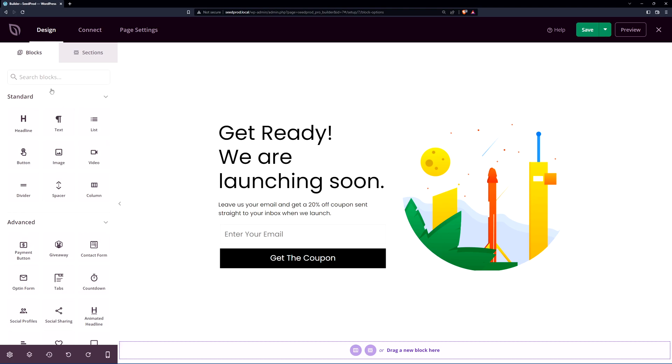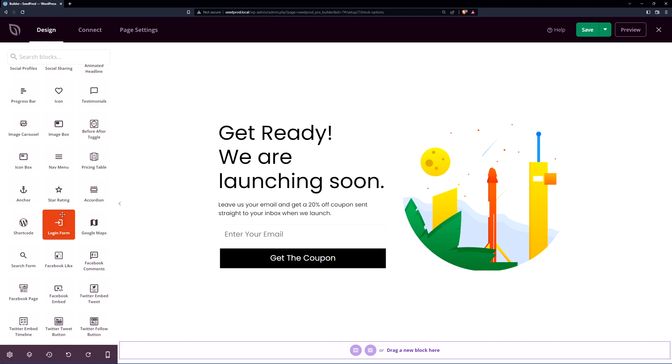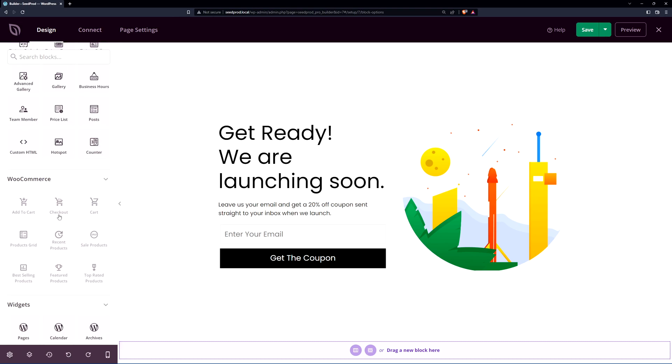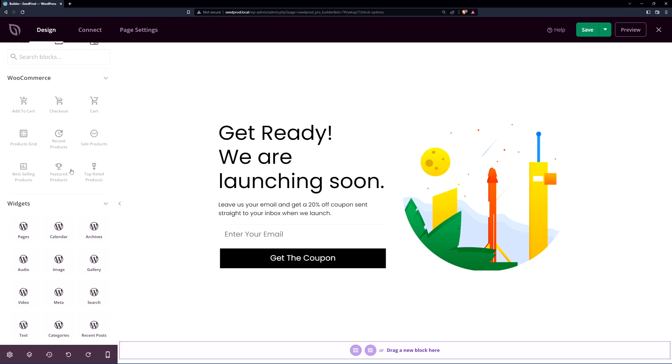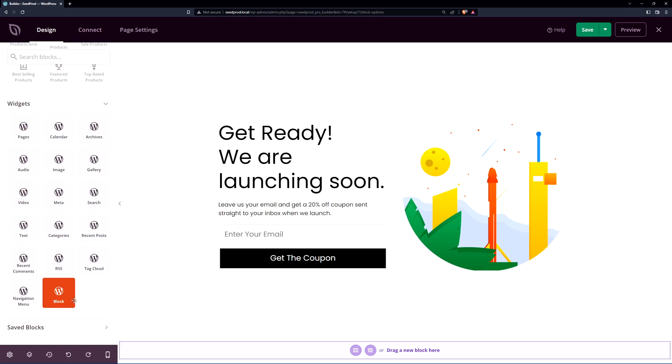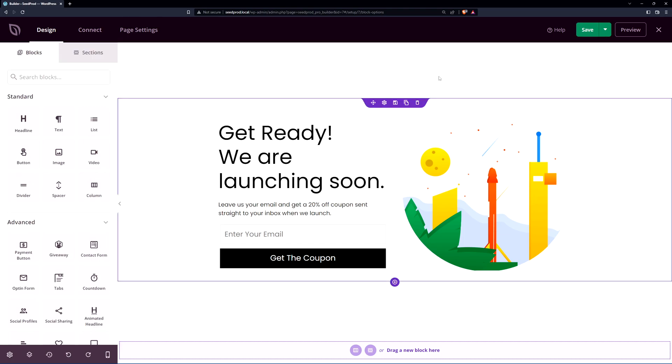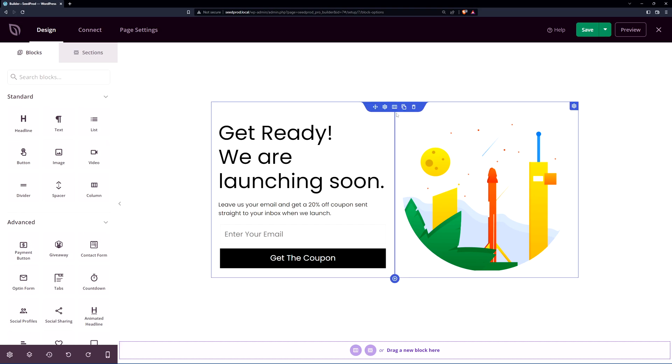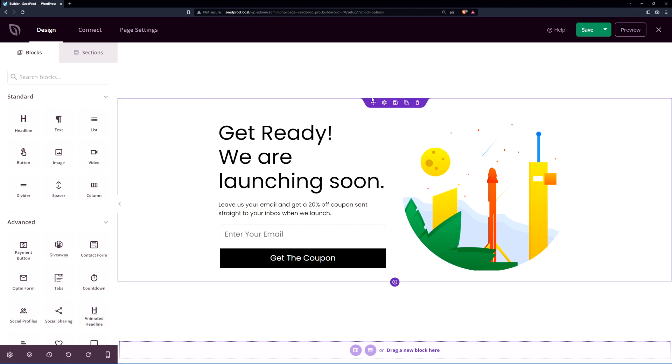On the left hand side we have our blocks. This is under the design tab and we have our standard blocks and our advanced blocks. If we scroll down we can see we have WooCommerce blocks which is not installed today. We also have widgets for WordPress as well as our saved blocks. On the right hand side we have the page itself and here we can see the purple sections, the blue columns and rows and we have the blocks which are orange here. We can modify absolutely everything to fully customize whatever you're looking to accomplish.